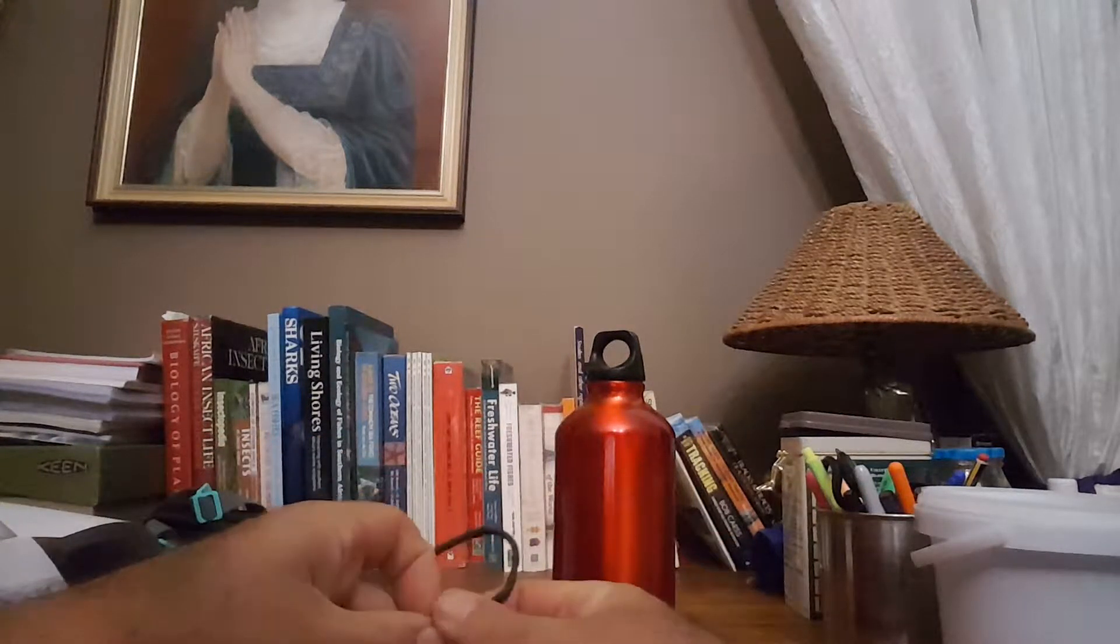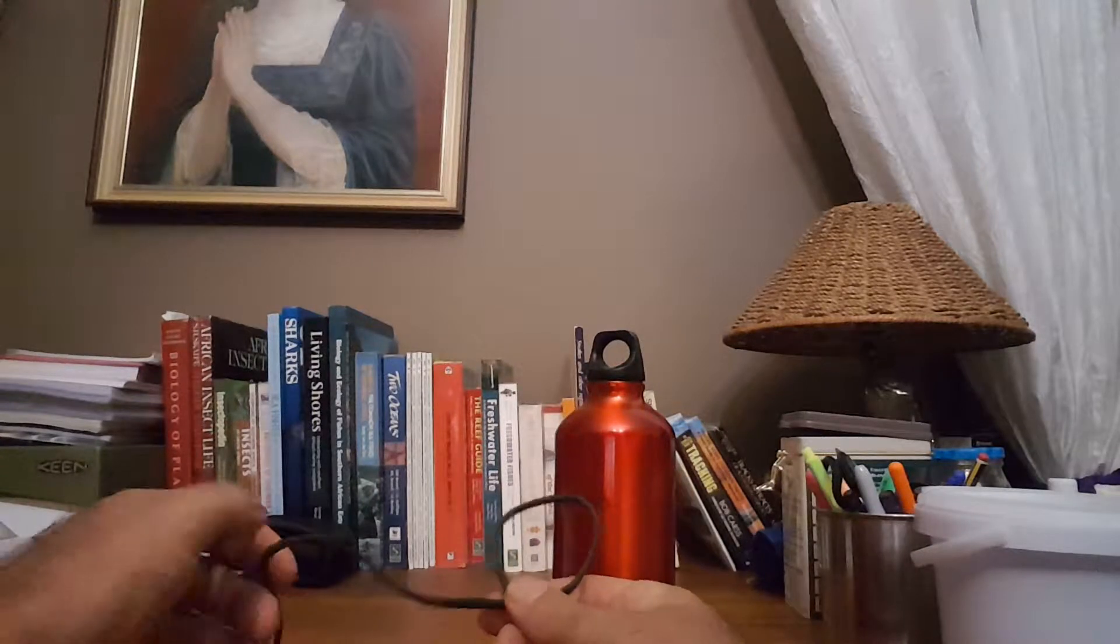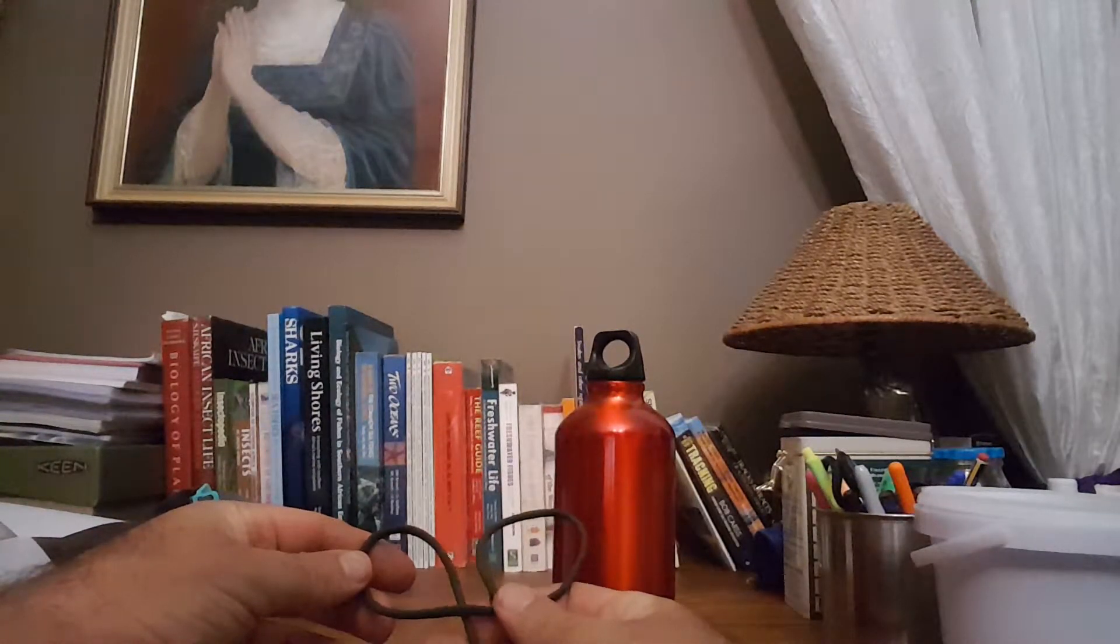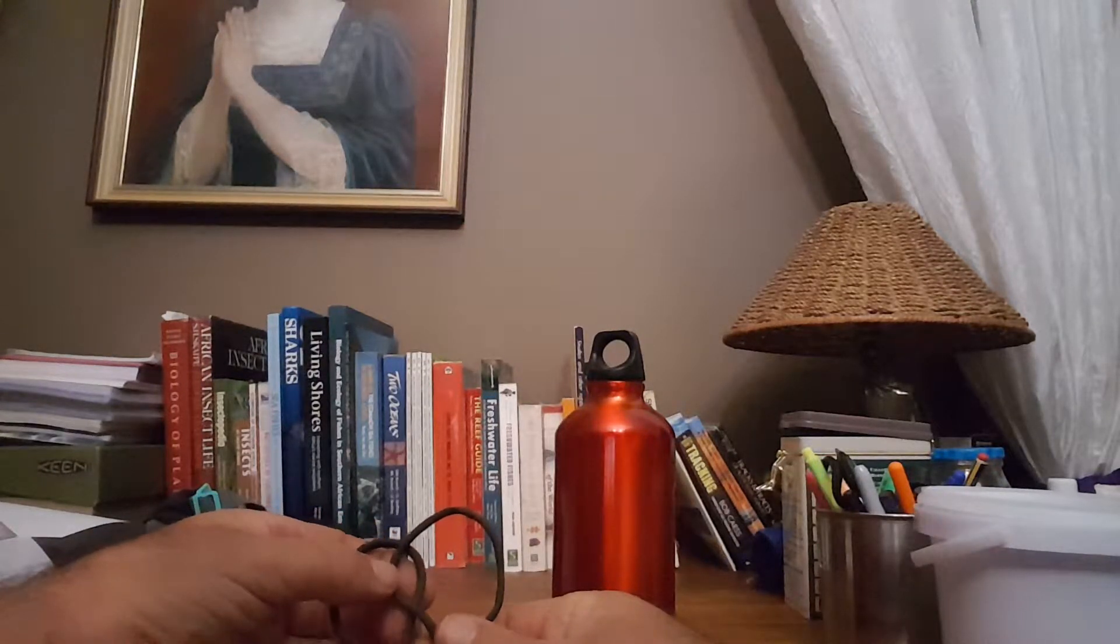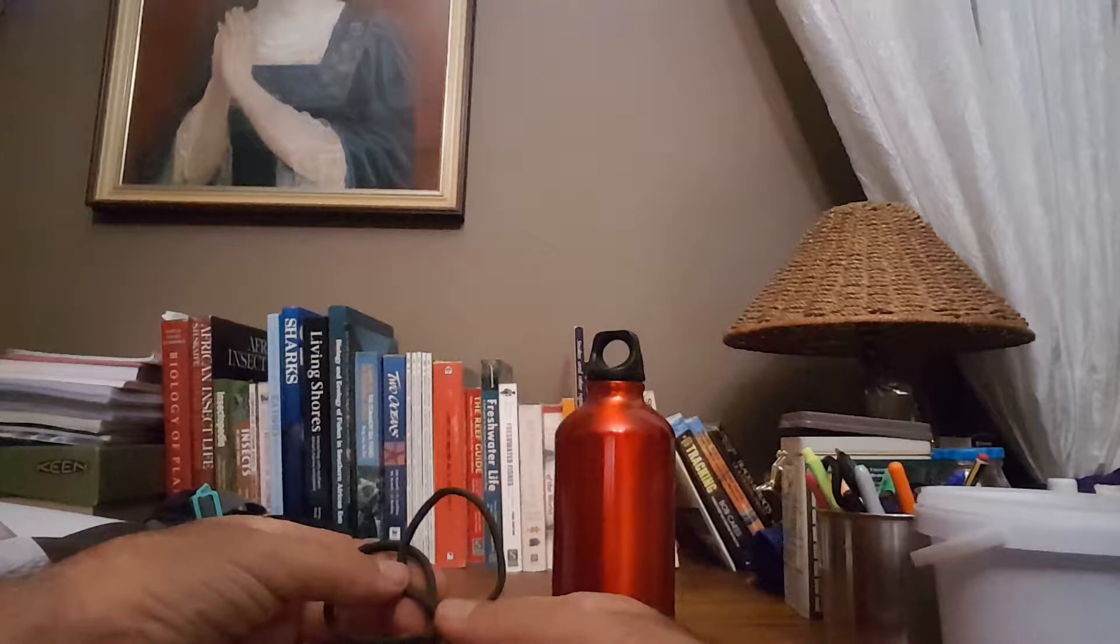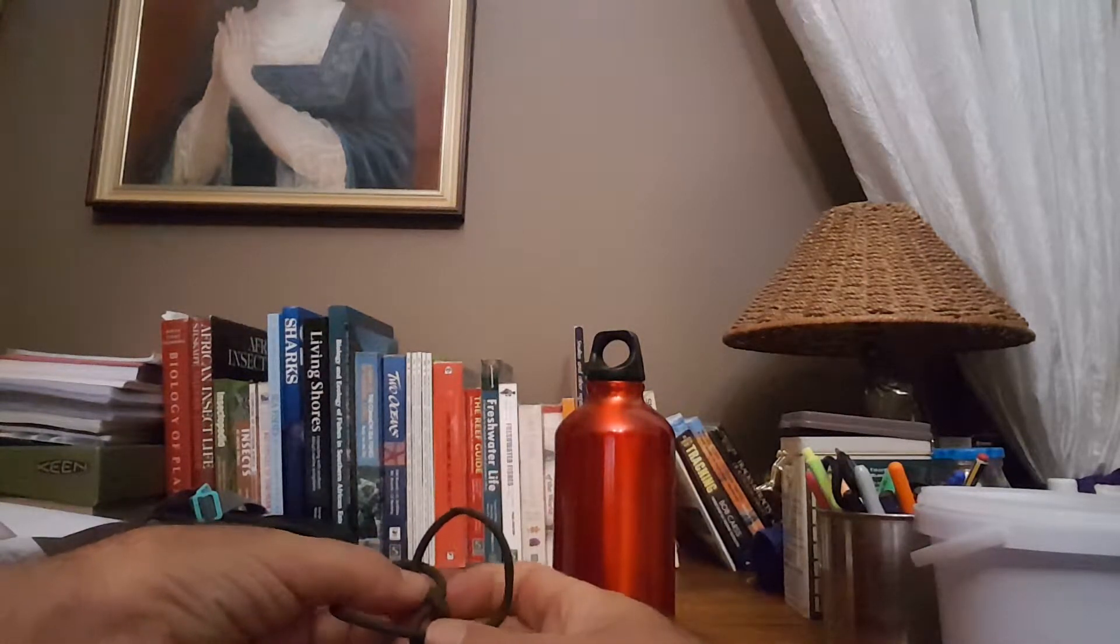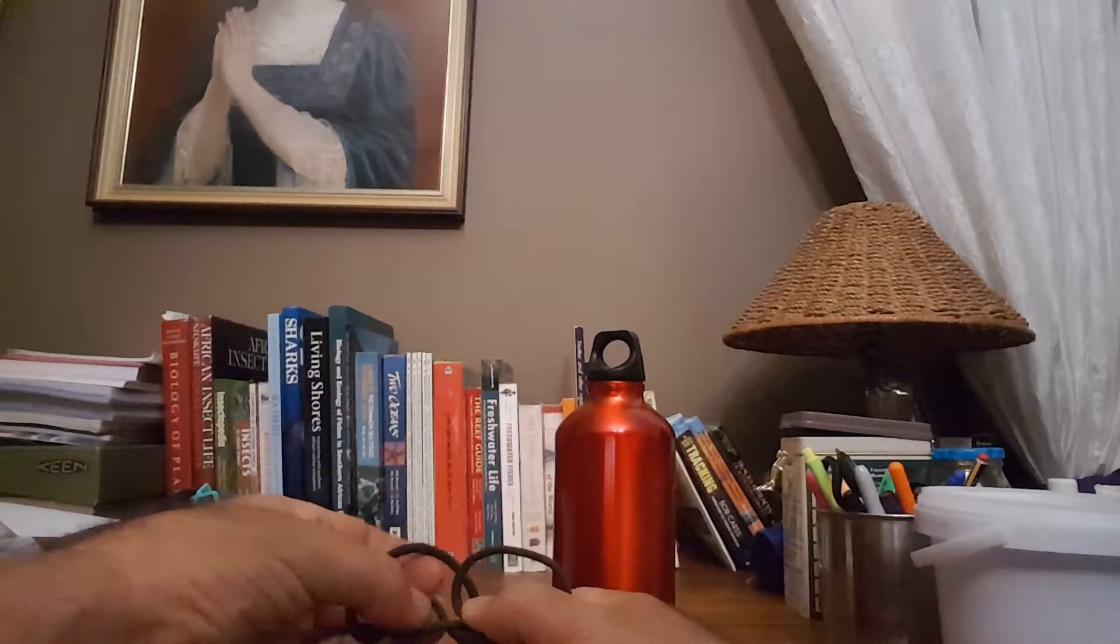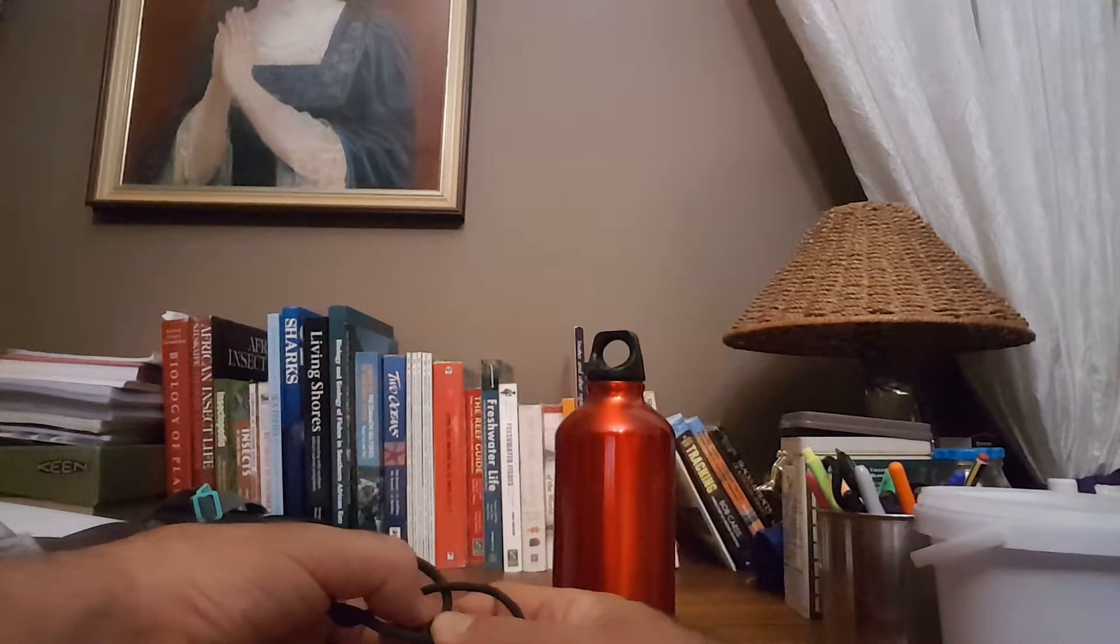So you start off by making the loop like that and you follow it by making the other loop. Okay, now you pass the two loops over each other like that. Then you take the base where my thumb is and you pass that, you take that base piece.